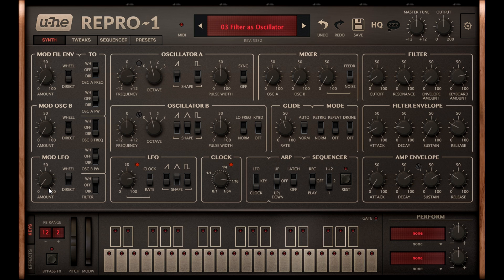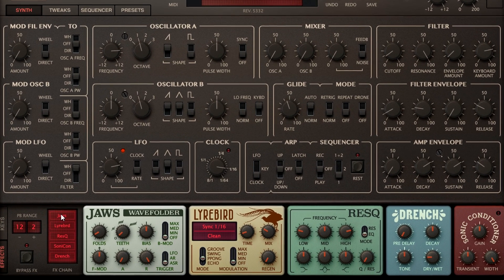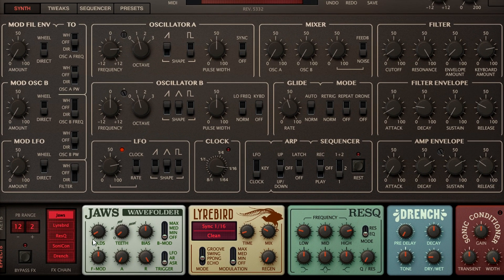This kind of very simple sine wave patch is ideal to demonstrate the power of the JAWS wavefolder effect. With teeth set to zero, turning up the Folds knob distorts the sine wave into something similar to a square wave, but if I turn up the teeth knob the effect becomes much more complex, with the tops of the incoming sine wave folding back on themselves instead of just being chopped off.